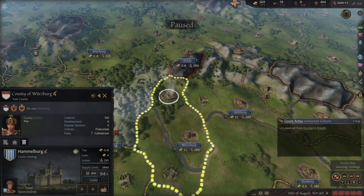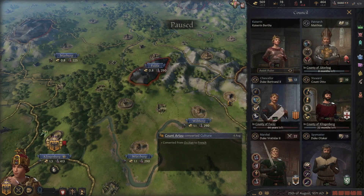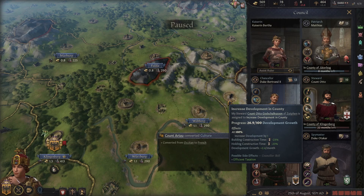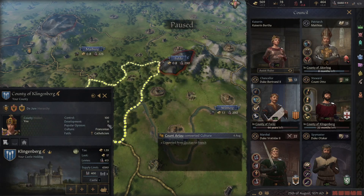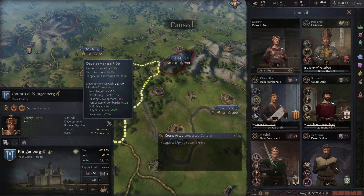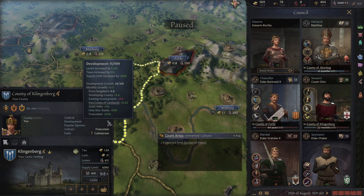One of the most important things you can do is the assigned counselor task. Over here in your counselors, under your steward, he has access to 'increase development in county.' It will grant a significant boost to the development of a county, but when you apply it you'll notice in red letters: existing development. Essentially what this means — it's a weird mechanic — your counselor will get diminishing returns on this task the more developed the target county is.